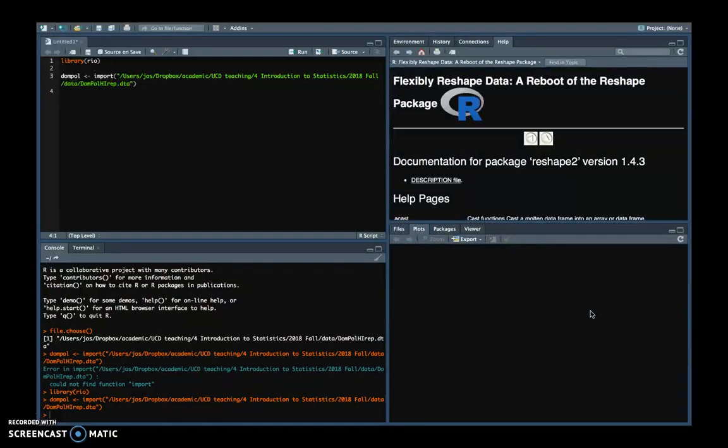This is a mistake I made when I ran the code and a mistake that a lot of people actually make, which is I forgot I typed line one, which opens the library, but I never executed it.